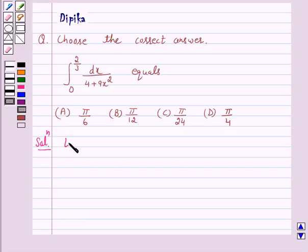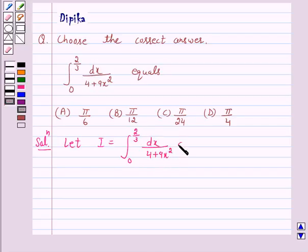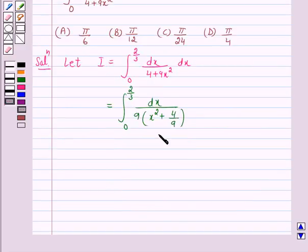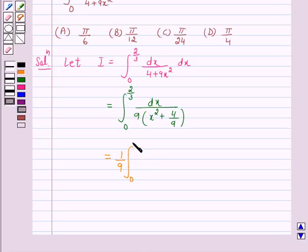Let I equal the integral from 0 to 2/3 of dx upon 4 plus 9x squared. We can rewrite this as the integral from 0 to 2/3 of dx upon 9 times (x squared plus 4/9), which is equal to 1 over 9 times the integral from 0 to 2/3 of dx upon x squared plus (2/3) squared.